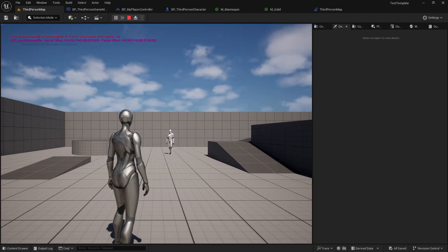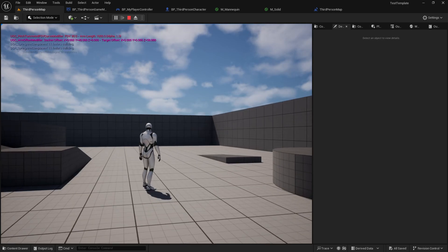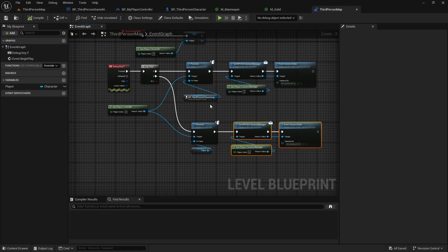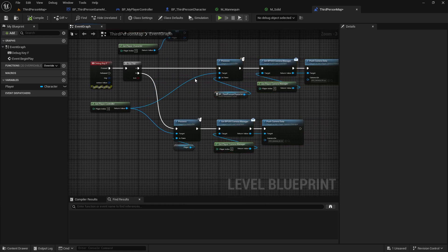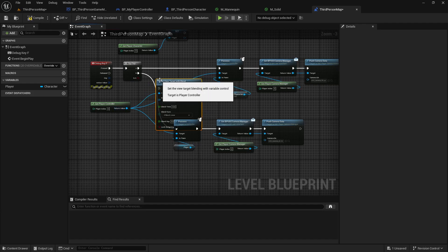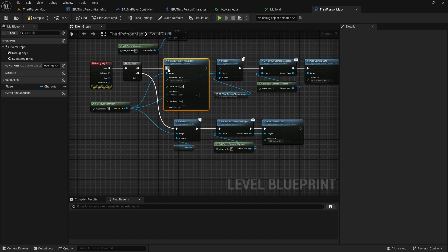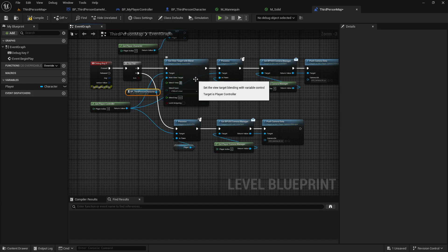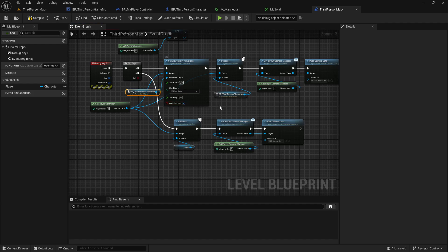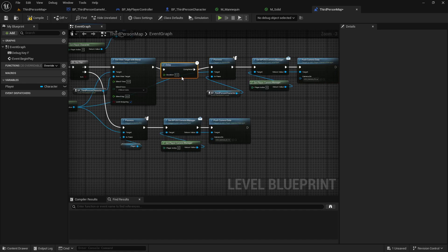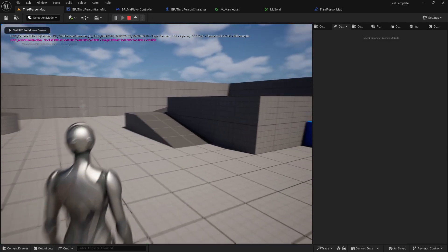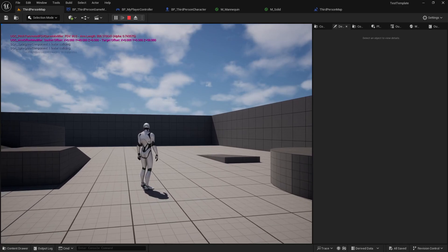Let's use the SetTargetViewWithBlend function to interpolate the camera between the two characters and see what that does. You'll notice that the camera will blend after the interpolation finishes, which is odd.